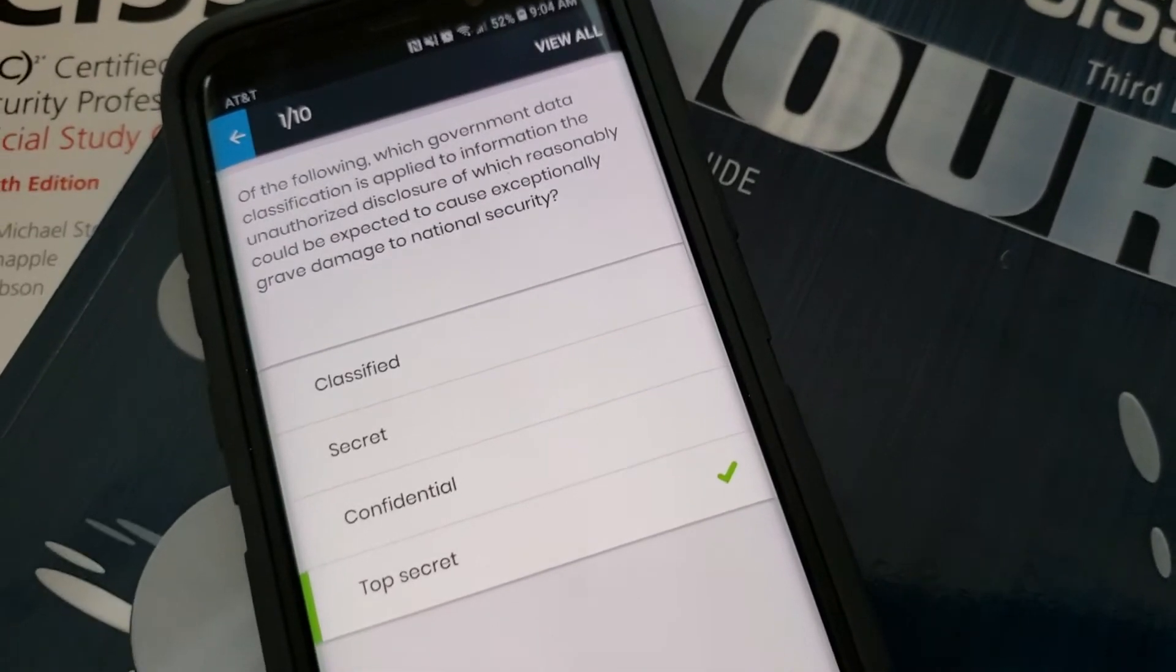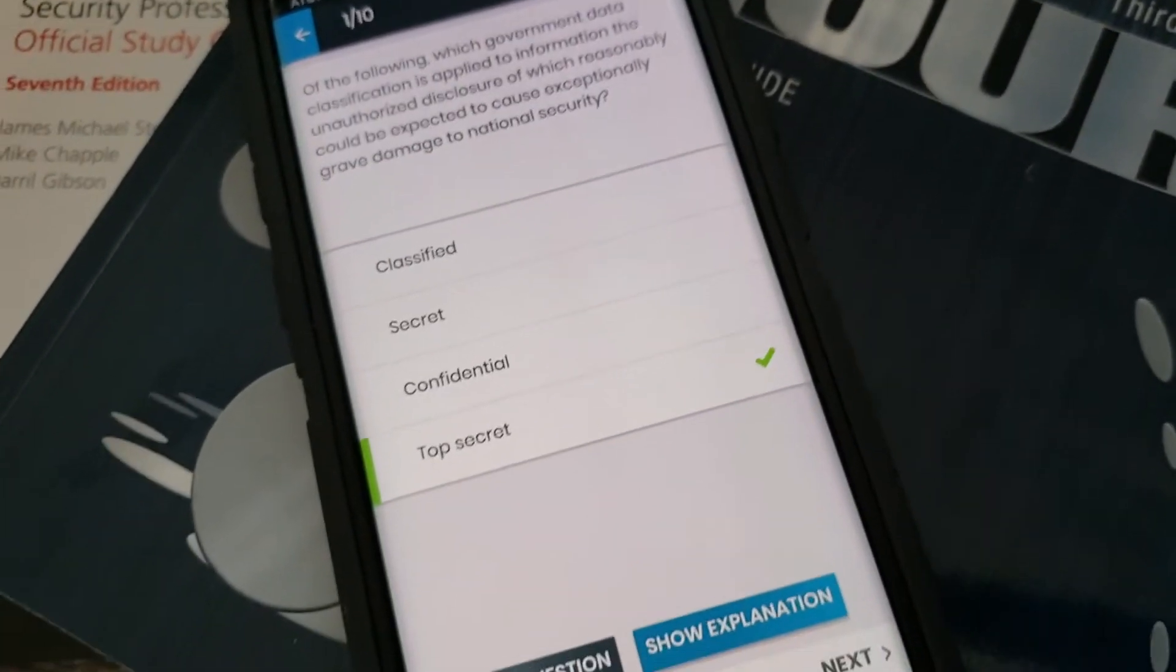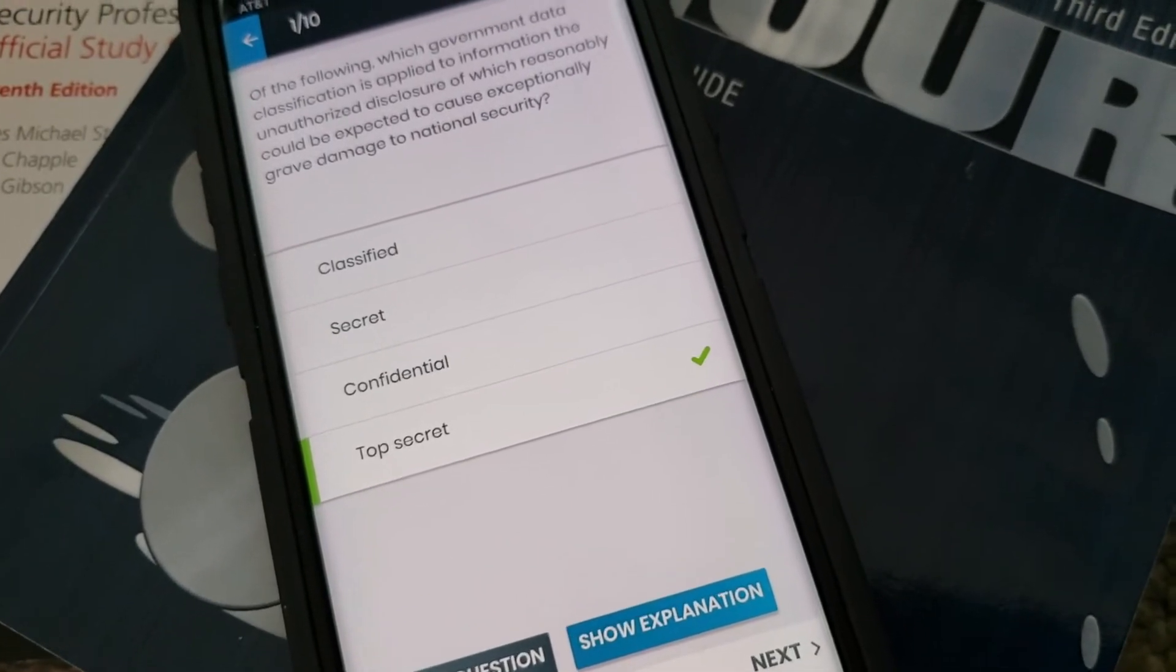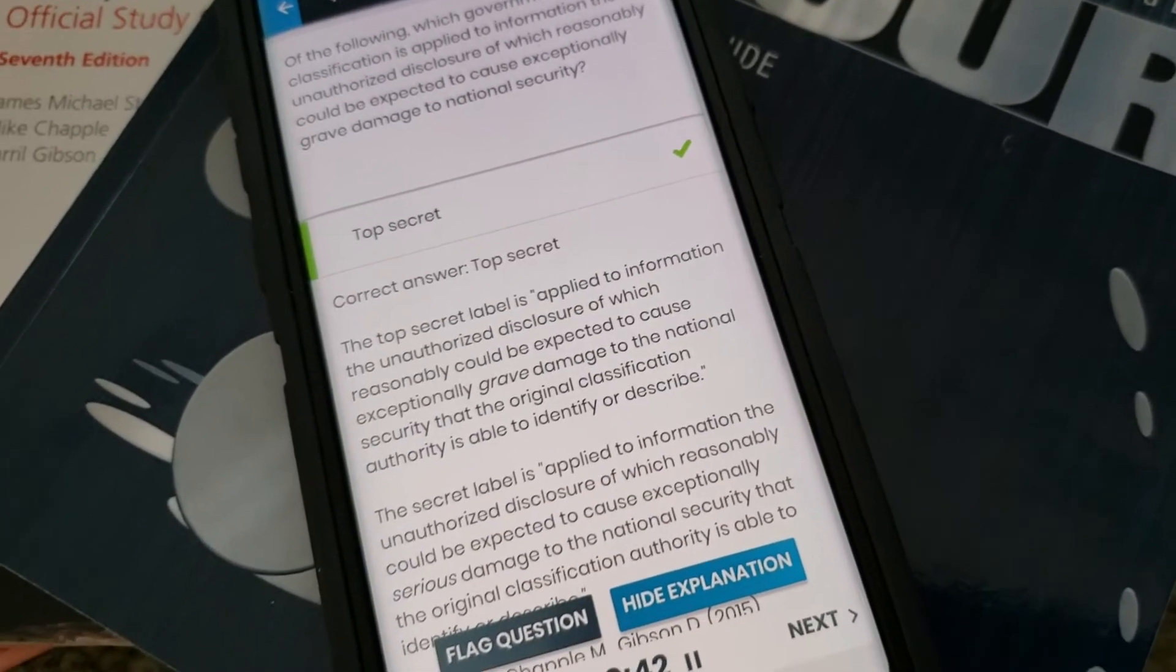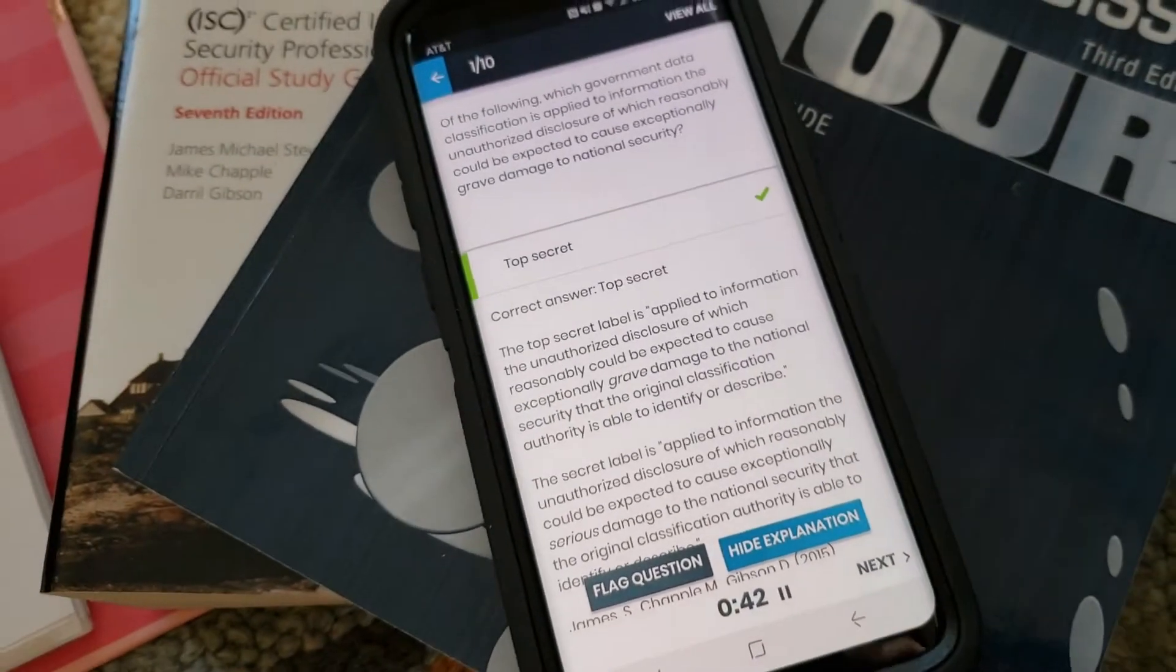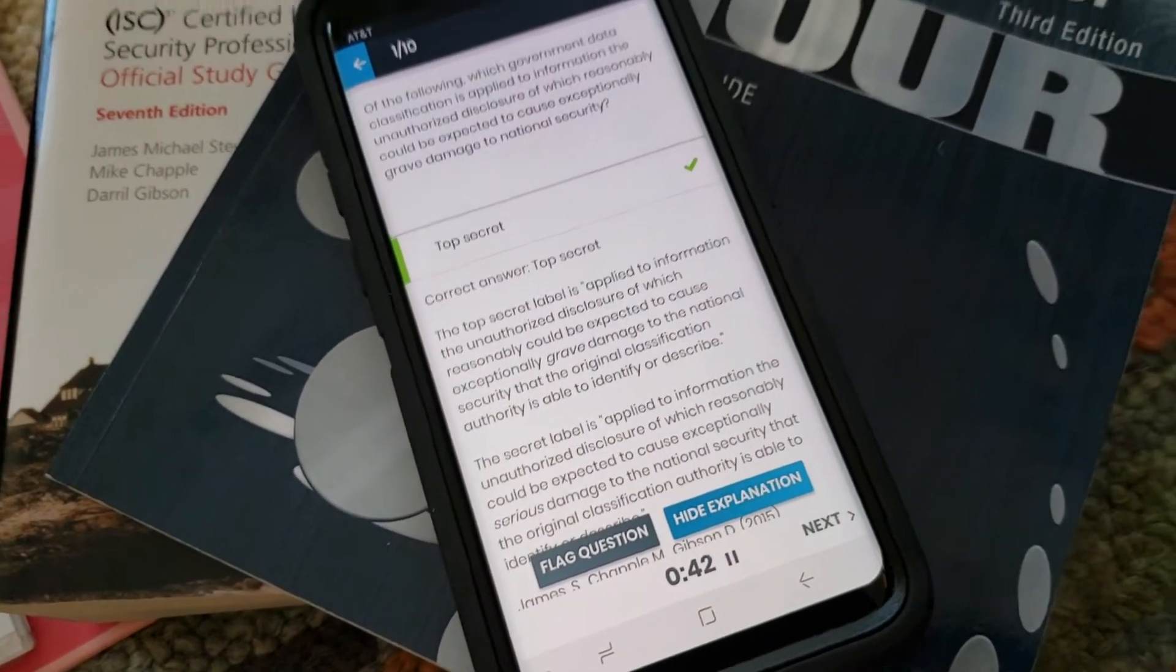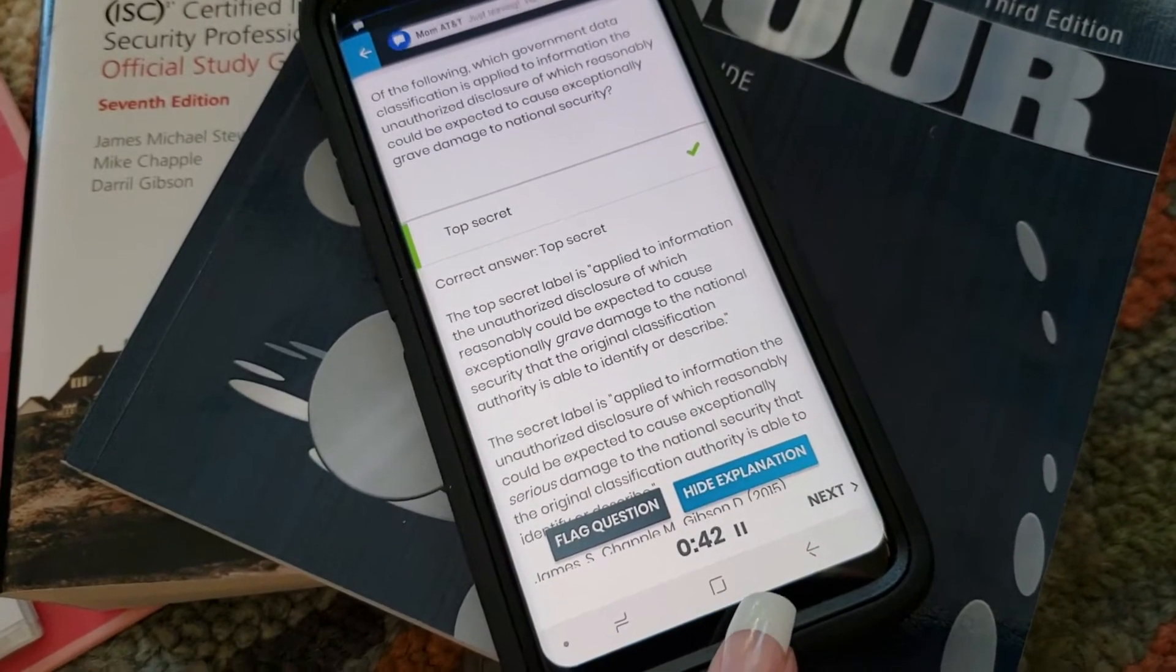And you see you get a little green check mark if you got it right and you can also show explanation, and flag question is really good too especially if you got it wrong. So I really like this app, again it's called Pocket Prep for CISSP.